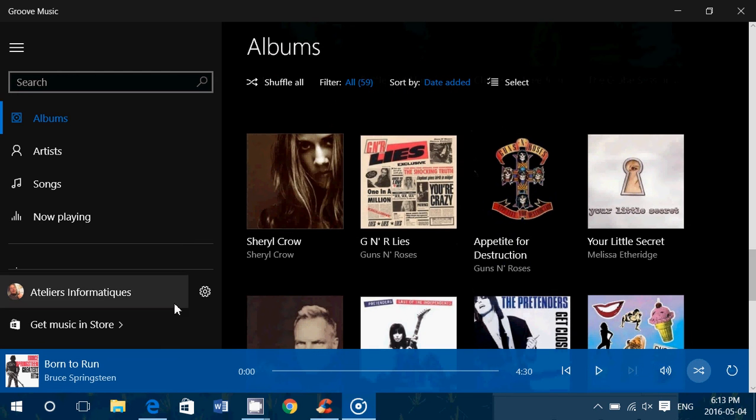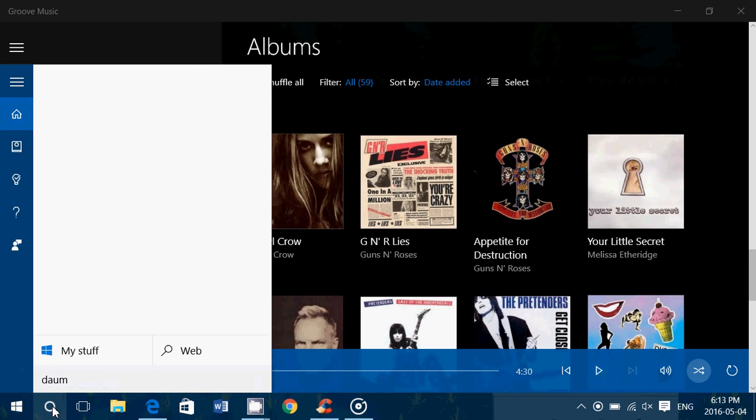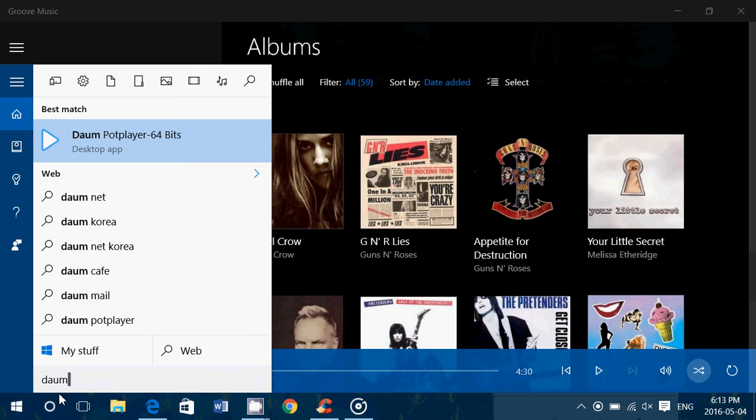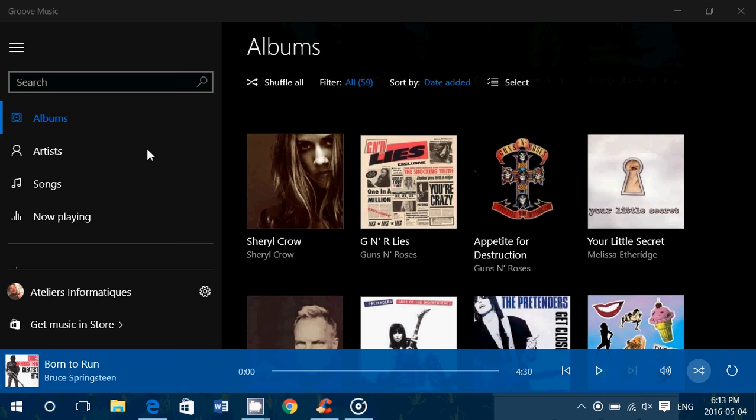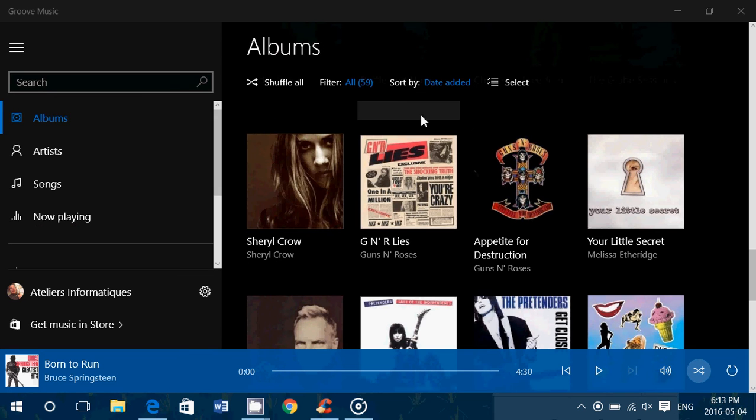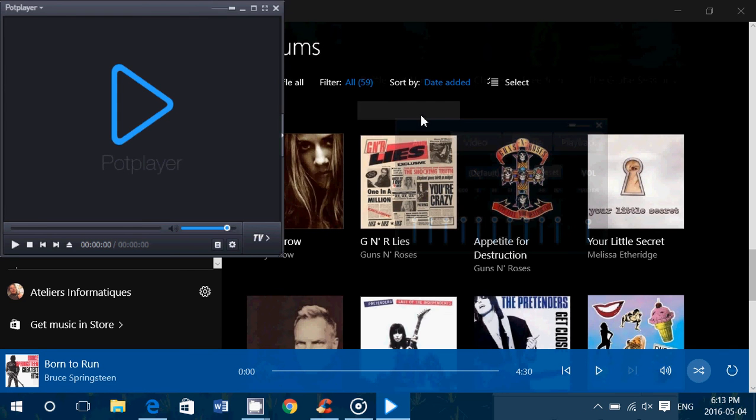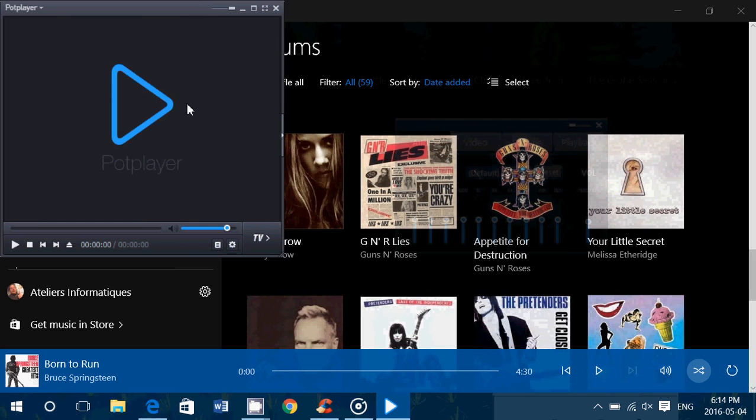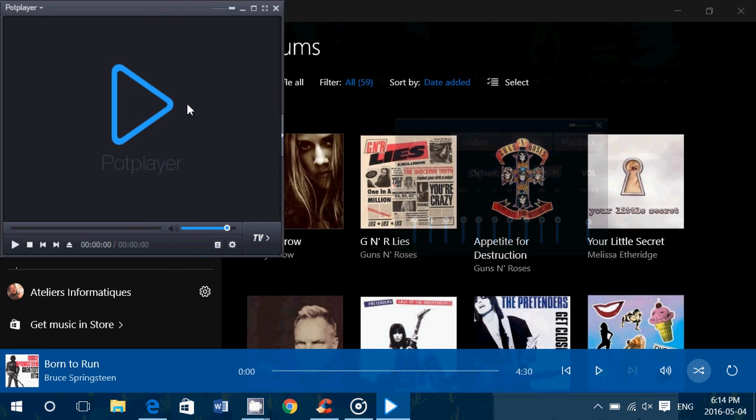For example, I do have Pot Player and I like to have it as a default. The problem is that sometimes it works, but sometimes I get an error message that pops up and it says, well, there's an error with Pot Player, so we've defaulted back to Groove Music. Which means that now your links open with Groove Music instead of Pot Player.